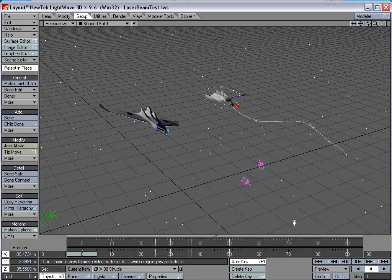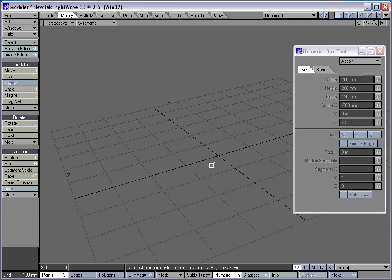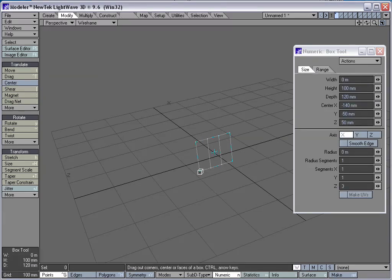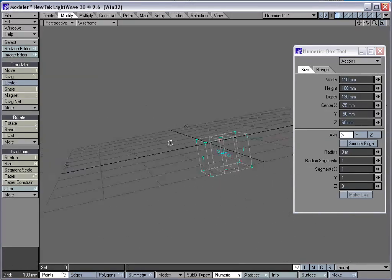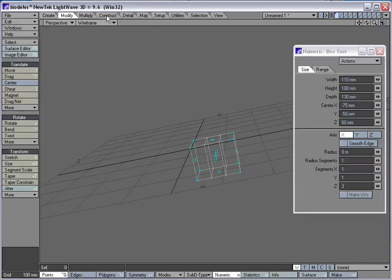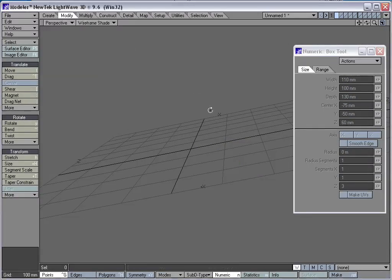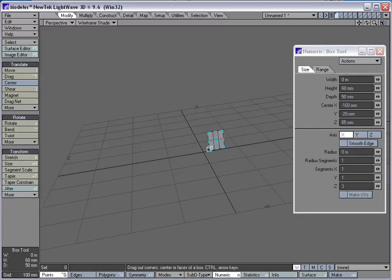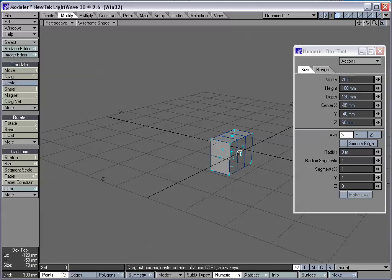Let me show you how to do this. First thing, I will create a little laser object, laser beam object here. Wireframe mode. Create a little box.